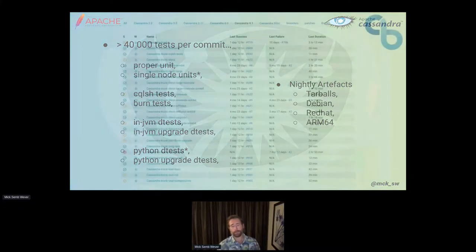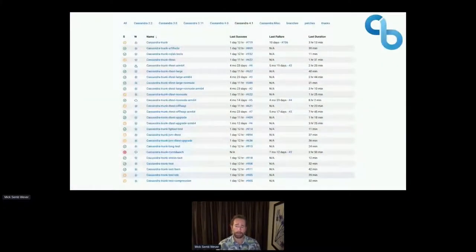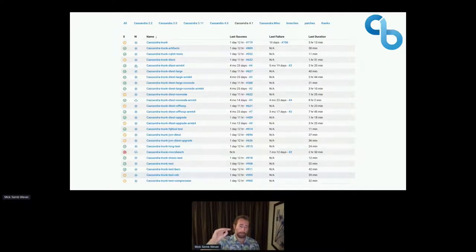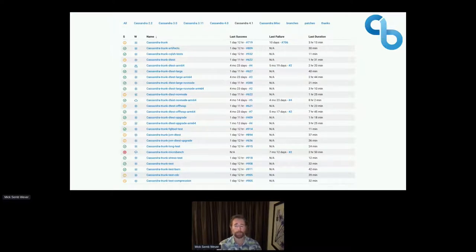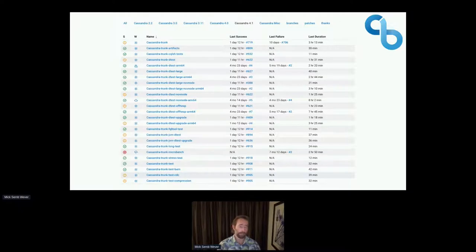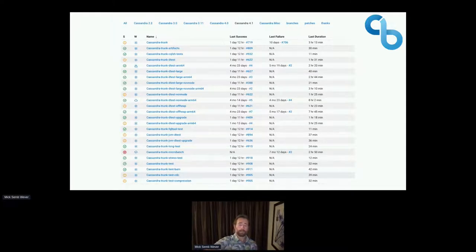The Python distributed tests came first; they run CCM to run multiple nodes. The Java distributed tests came later and run Cassandra nodes inside class loaders. The JVM tests, being able to validate and verify directly in the code, makes tests faster to complete and to timeout. We've also introduced other tests around packaging, so that when a release manager goes to cut a release, they don't get surprised by something not working there.